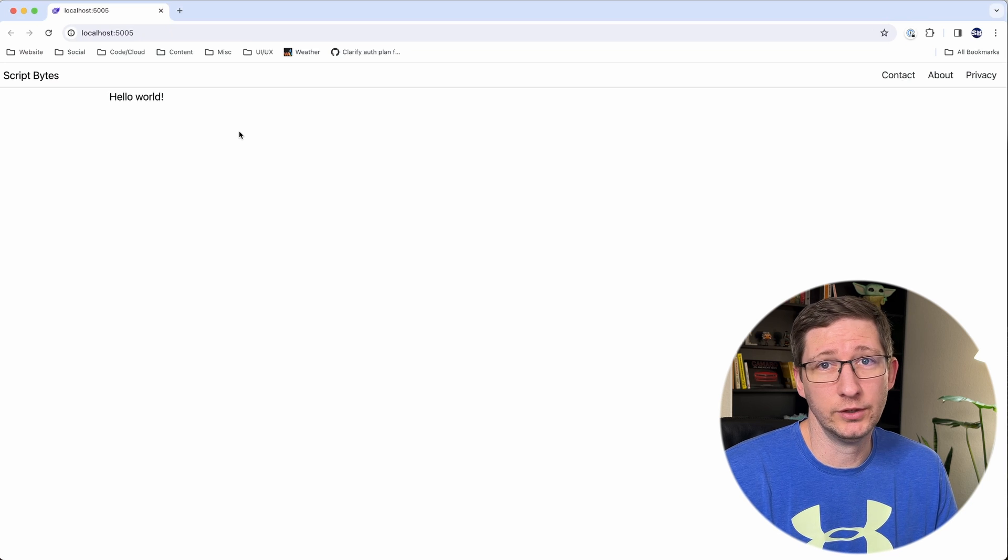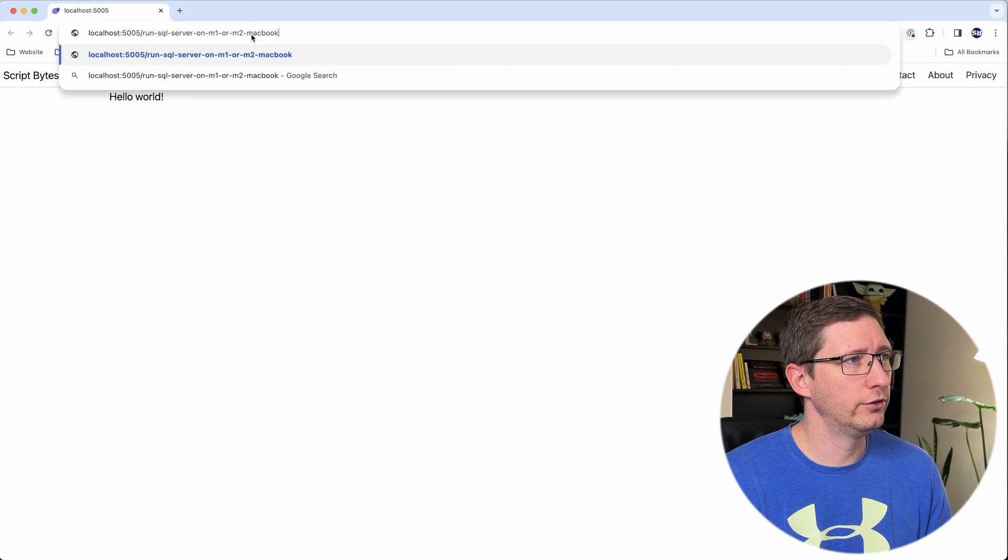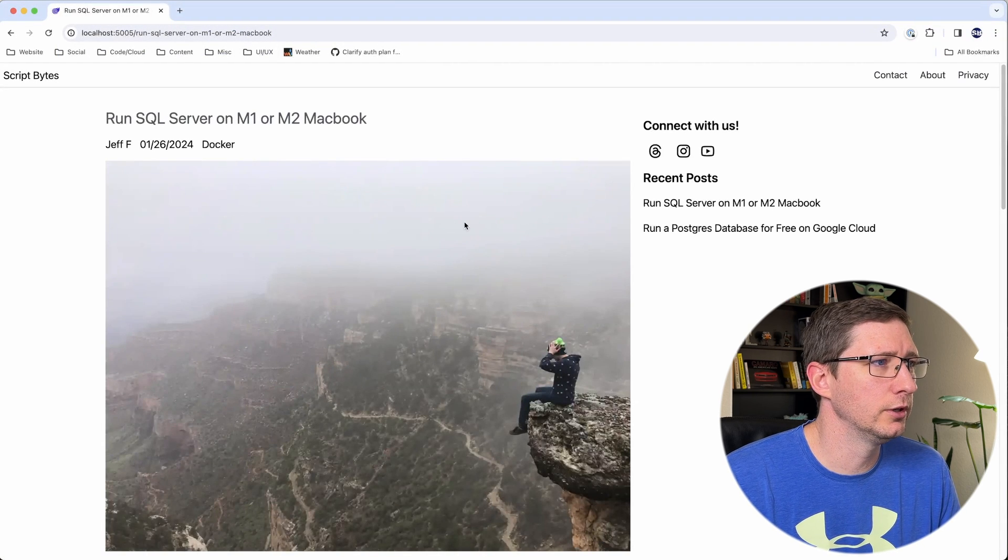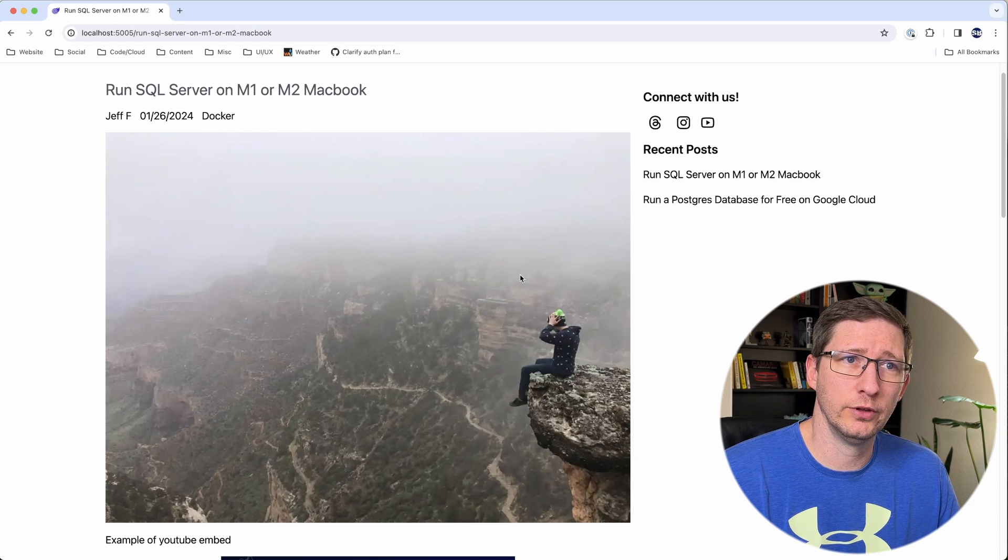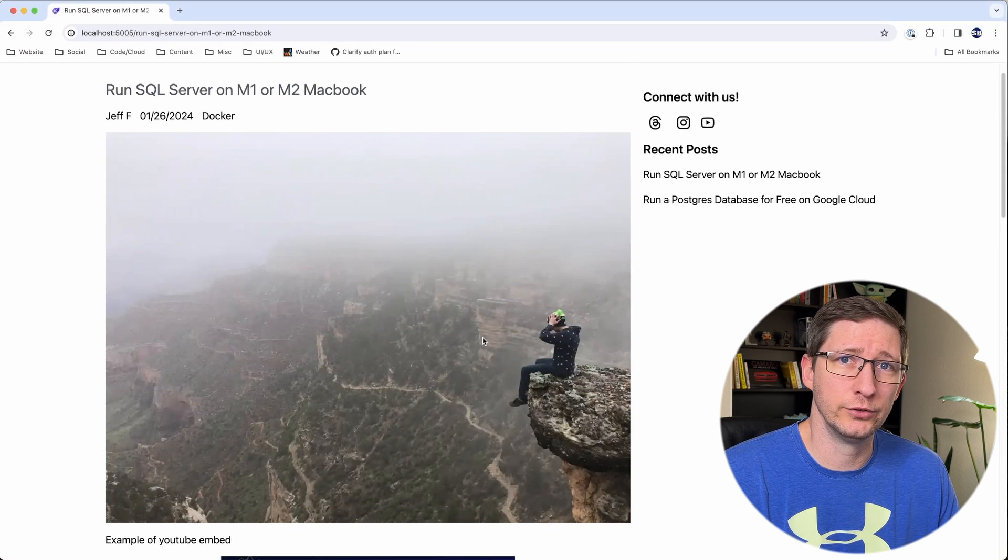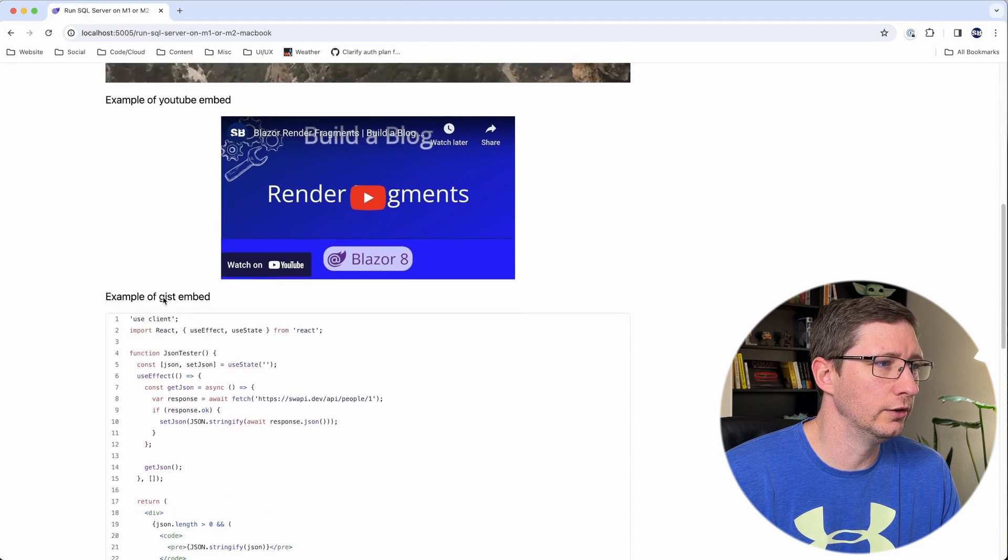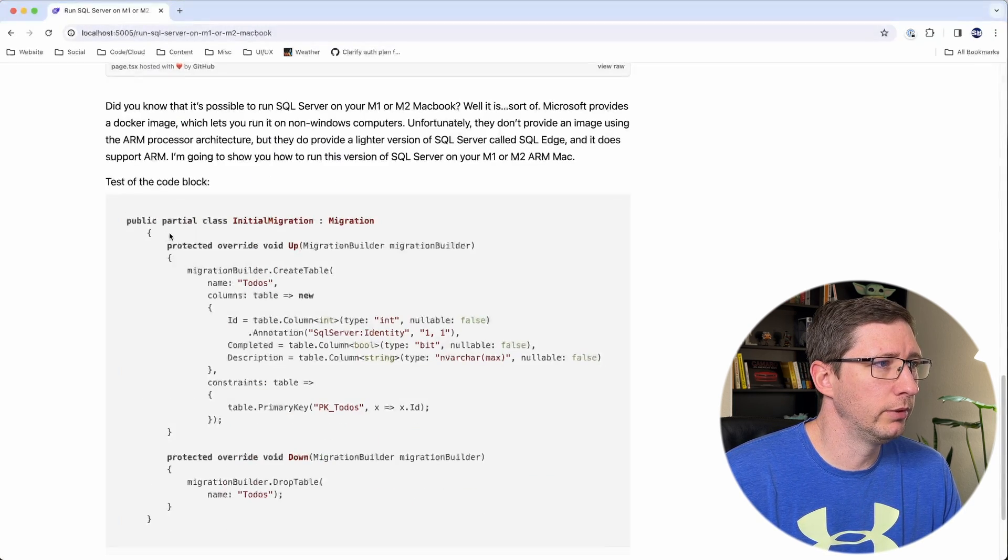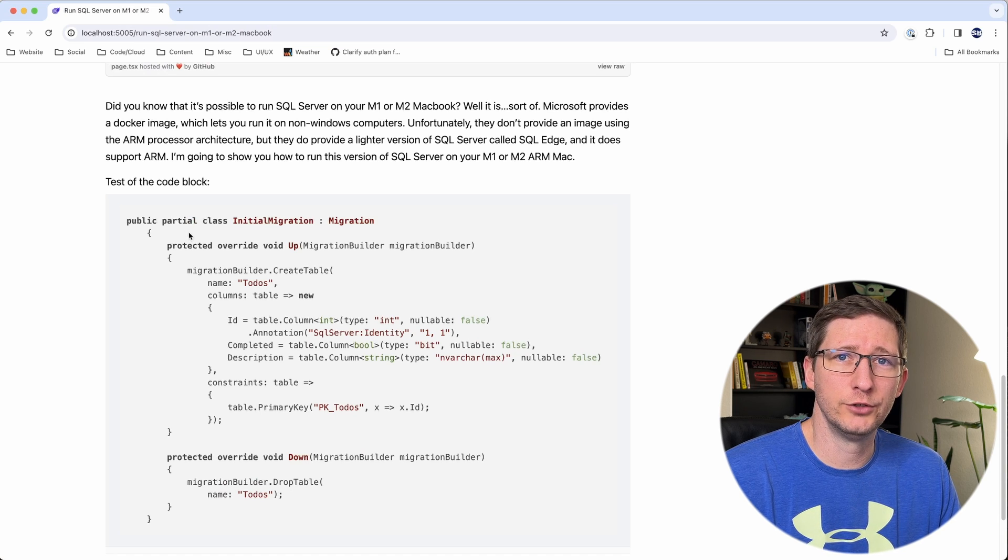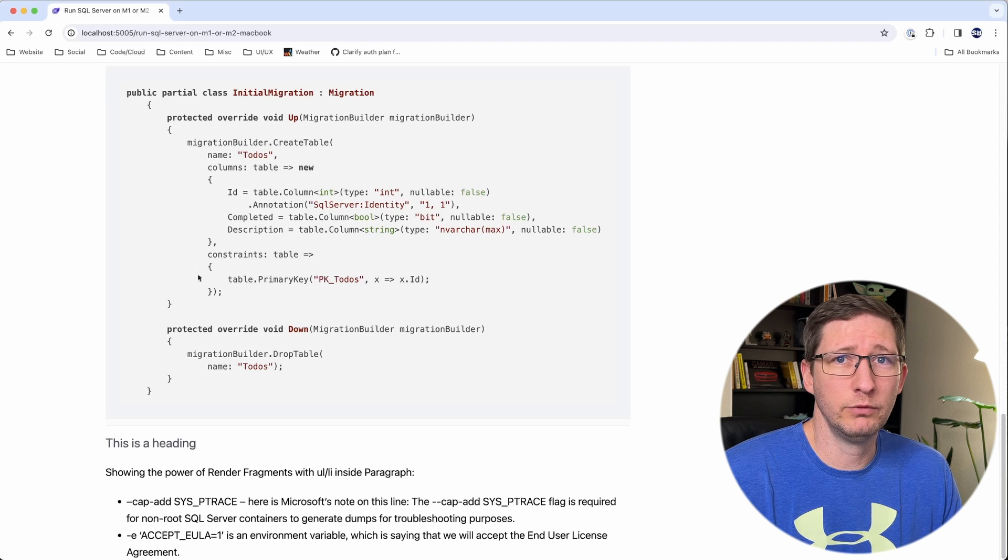So obviously this isn't actually ready to deploy, but you know, this is just a demo. But I do have a page that I was using for testing, which is run SQL server on M1 or M2 MacBook. And if I go to that, you can see it loads. And just a couple of things you want to spot check to make sure this is working is images. So this image is loading, which is great. I added a couple of components for embedding YouTube images and gists from GitHub. So those are both working, which is great. And then down here at the bottom, we have a code block, which has syntax highlighting. So that means that our JavaScript is working from one of my previous videos. And it seems like to me, everything is working the way that it should.